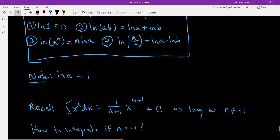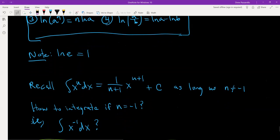Note that the natural log of e is equal to 1. This leads us into the new information. When we integrated x to the n, we got 1 over (n+1) times x to the (n+1) plus c, as long as n was not equal to negative 1. So the question is: how do you integrate when n is negative 1? In other words, how do you integrate x to the negative 1 dx?